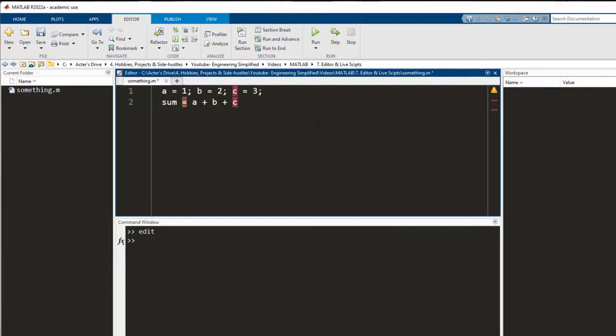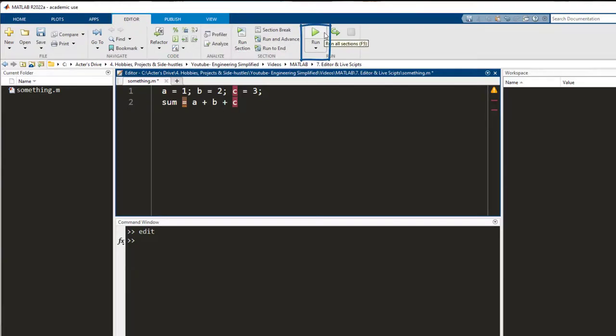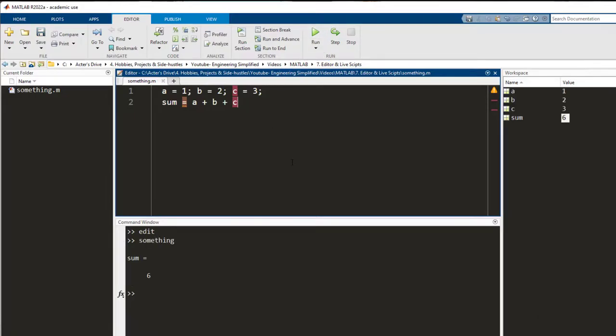In order to execute this code, I need to go to the editor tab here and press run or press F5 which is the shortcut. I press run and now the workspace gets populated.